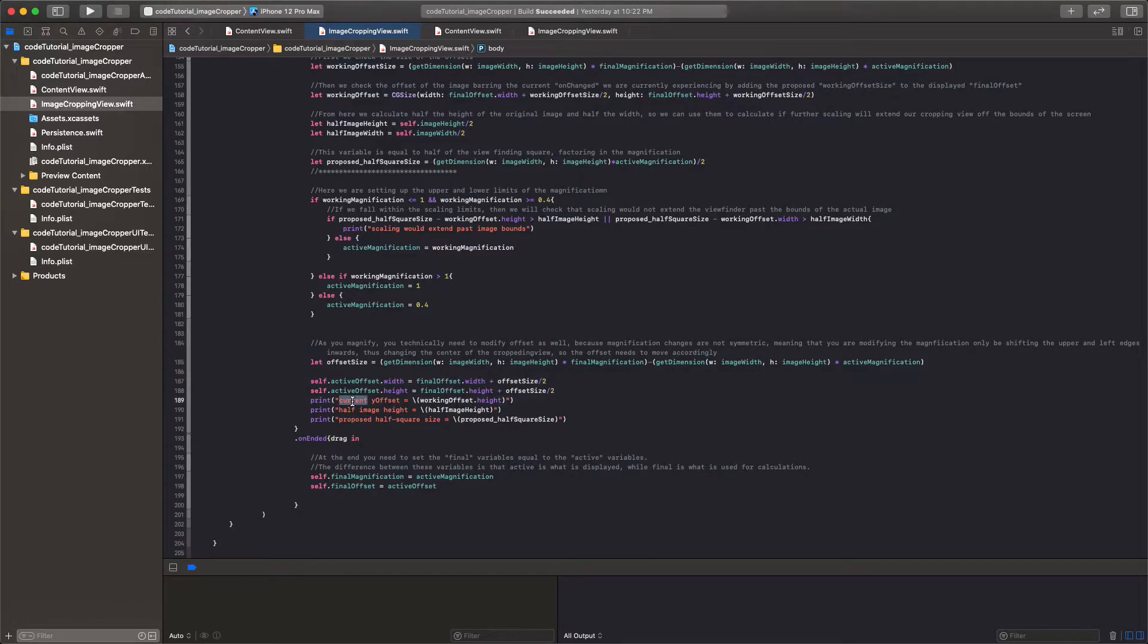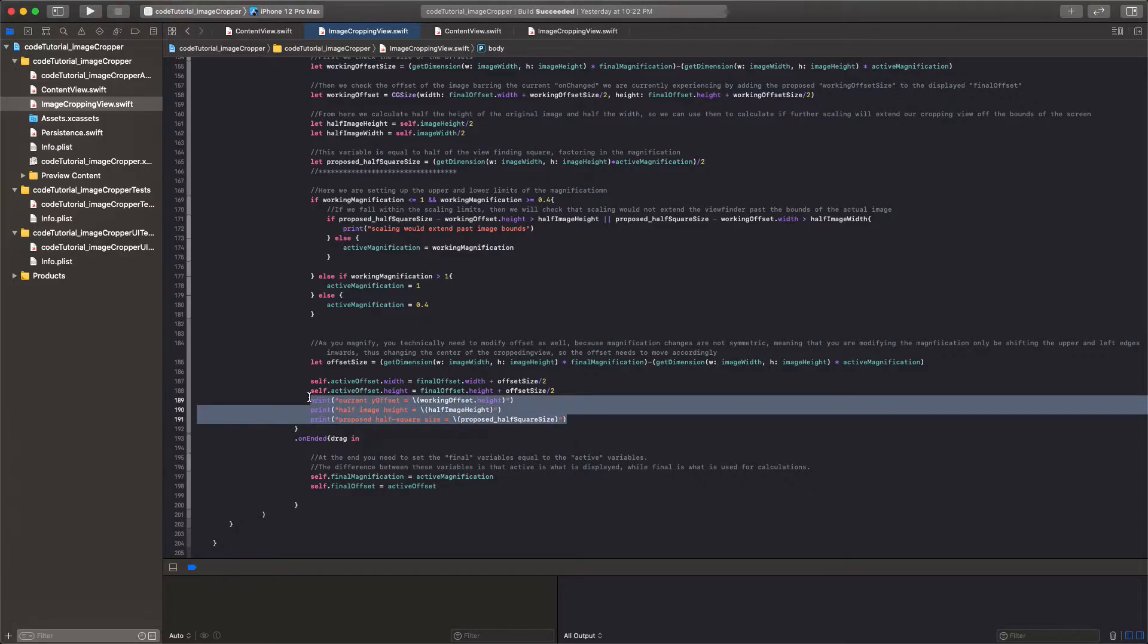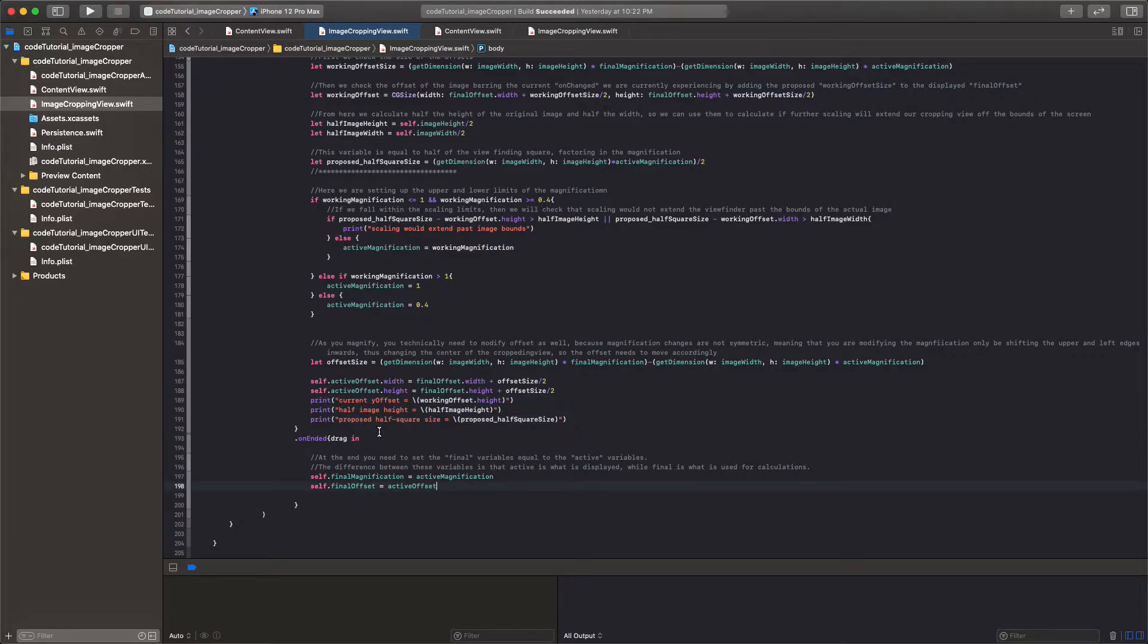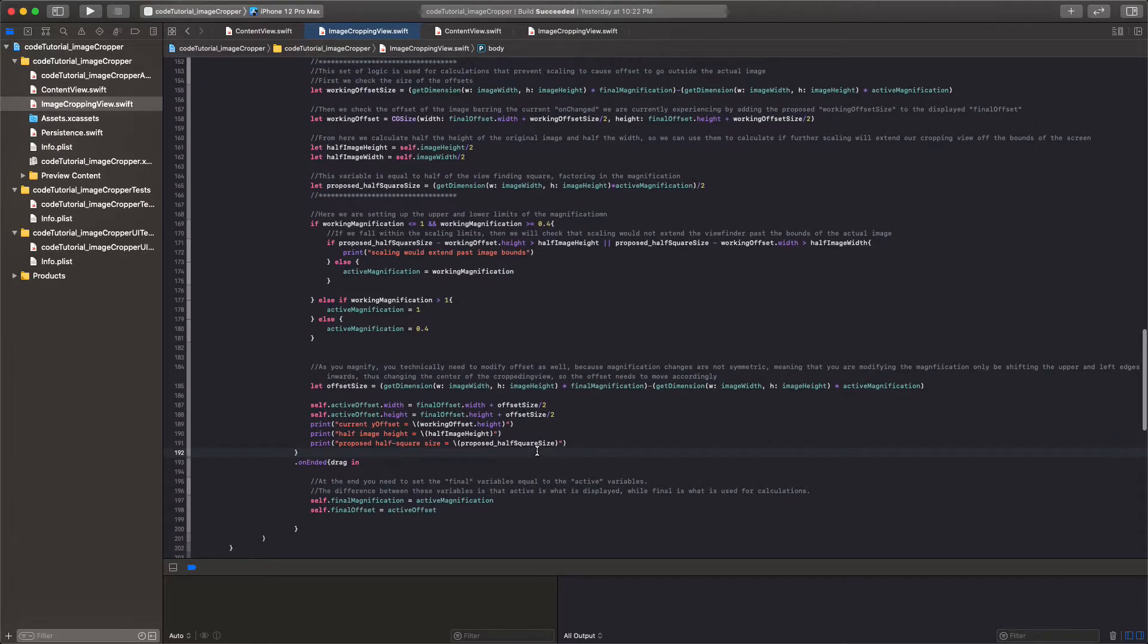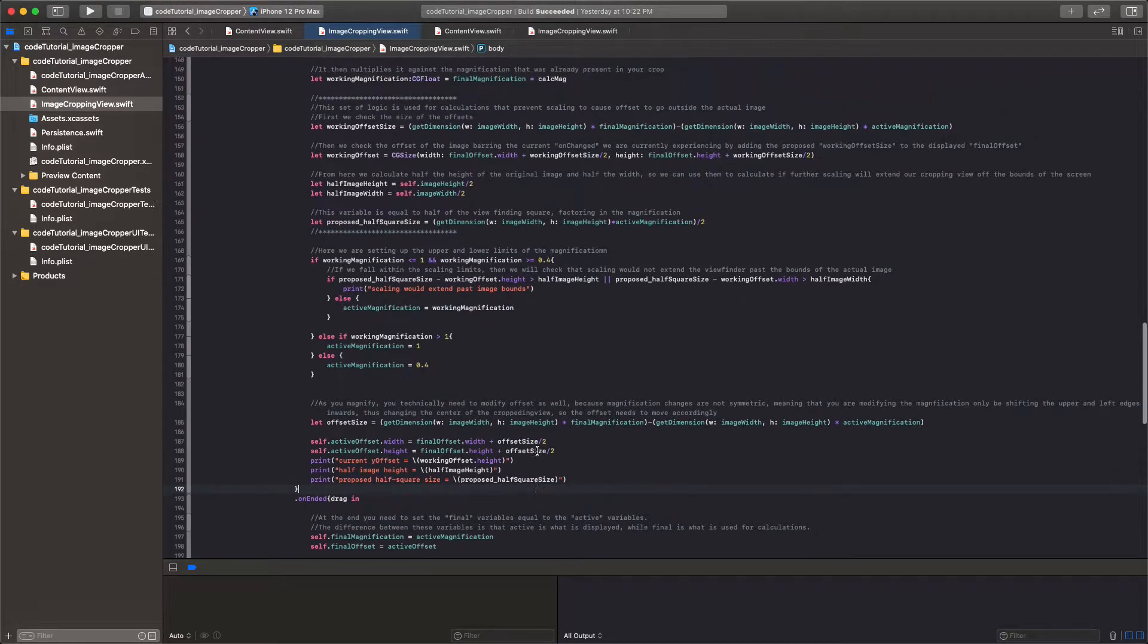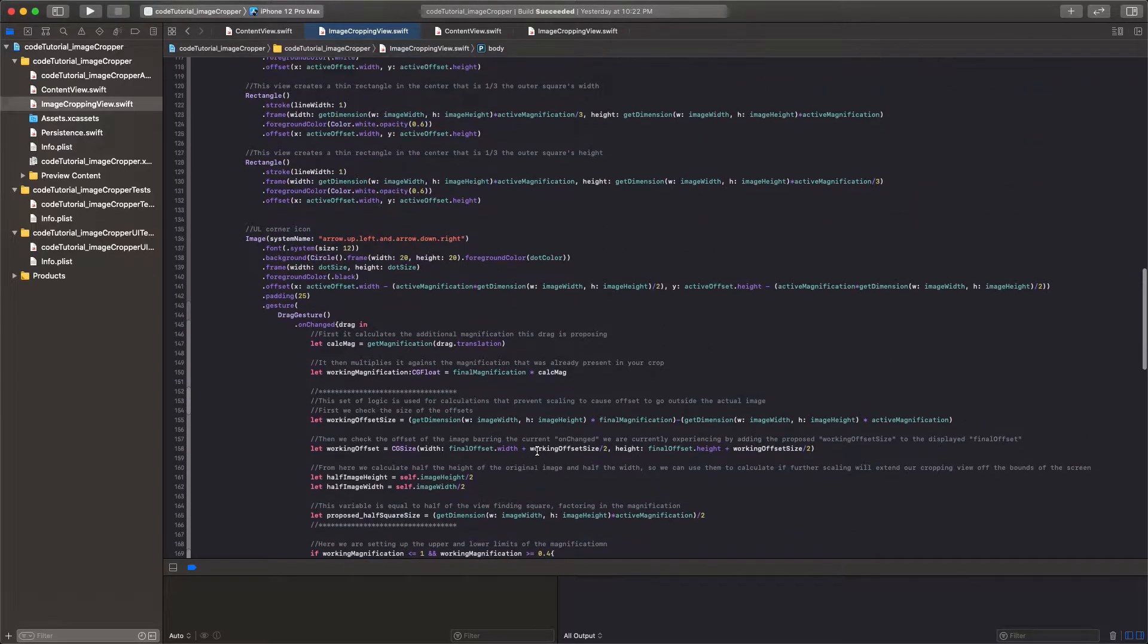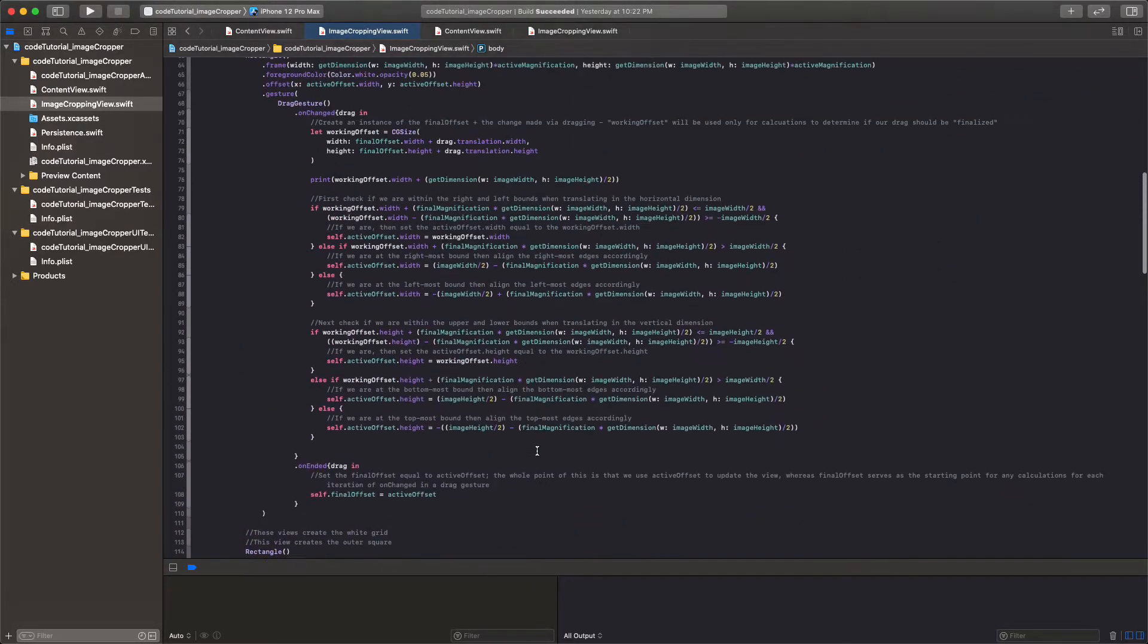And then we have current, these are just prints, these are for your purposes, this is debugging. And then we have on ended and we have drag in and we're just setting the final magnification and offset equal to the active one, meaning we're finalizing our moves so that we're ready for the next user interaction. And so that's it for that.